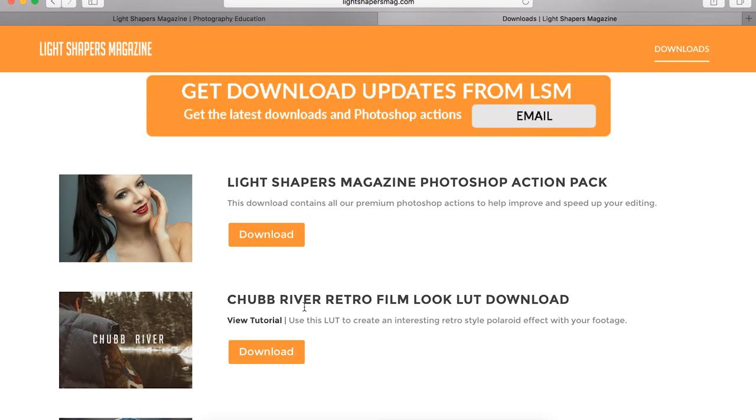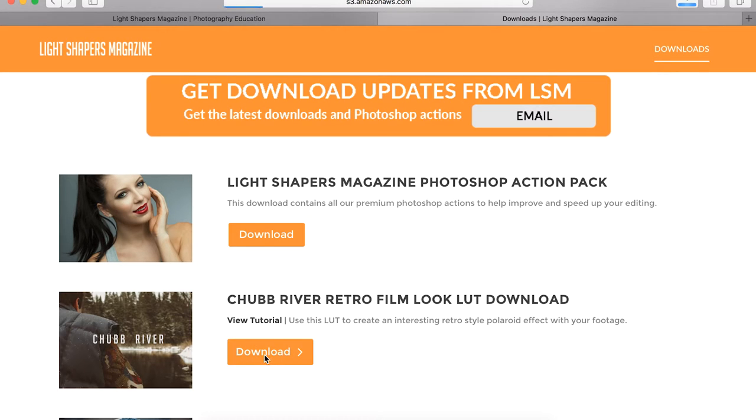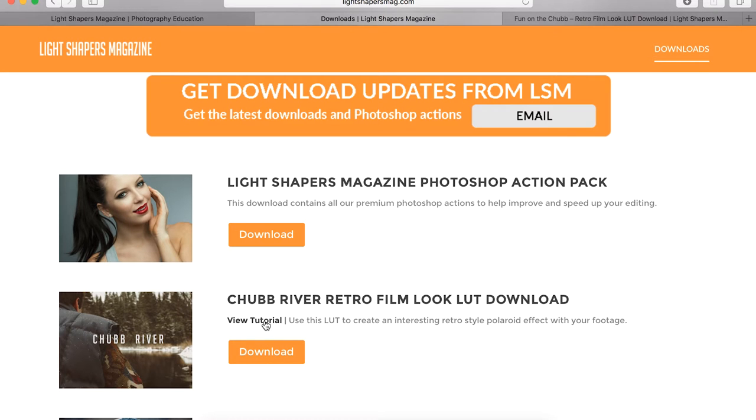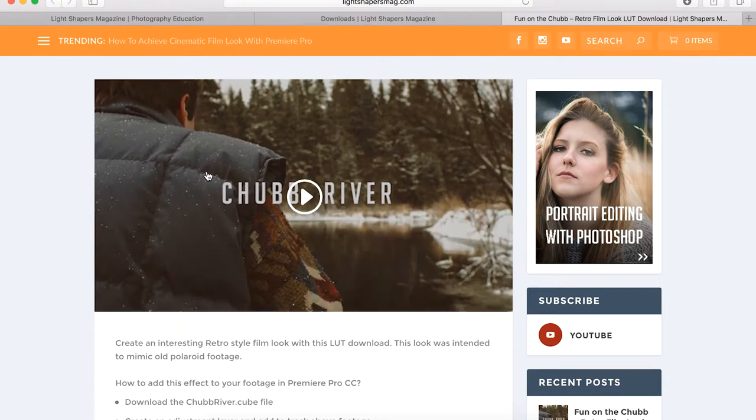Today I'm going to be working with this Chubb River Retro Film look. We're just going to download this. And we also have a tutorial as well, so you can go check that out.